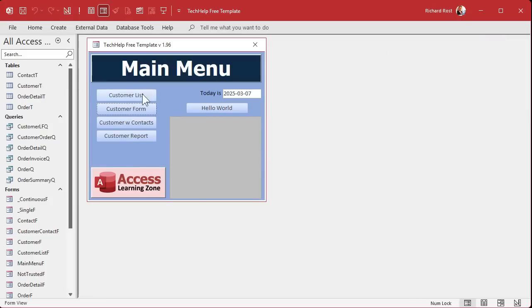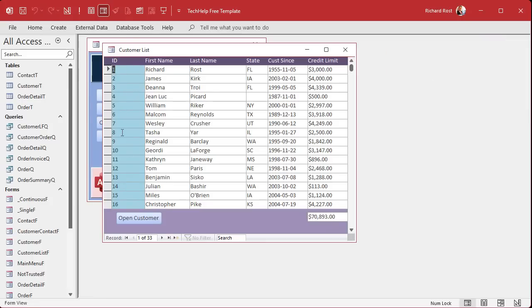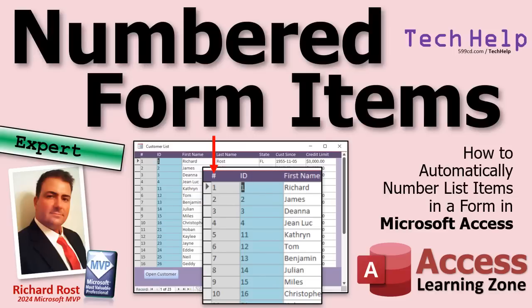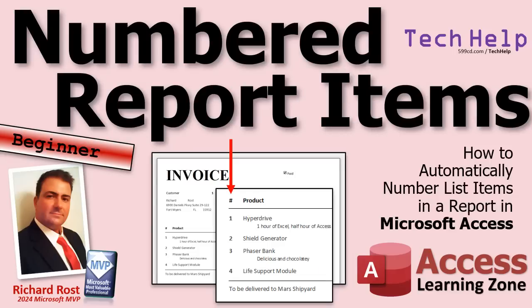Now what about a form? What if you've got a customer list form? These are all auto numbers and I just added them in sequence, but if you delete a bunch in the middle they're not in sequence anymore. Sometimes it's nice to see how many you have — 26 of them total even though there are 33 records — and have a nice numbered list in a form. We'll talk about that in tomorrow's video on numbered form items. It's a little more complicated, so I'm going to call it an expert level video. There's no programming involved, but you need to know a couple of functions. Reports are pretty easy though.